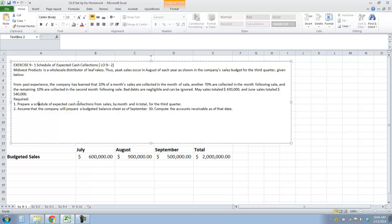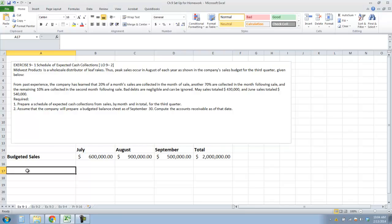Prepare a schedule of cash collections from sales by month and in total for the third quarter. Assume that the company prepared a budgeted balance sheet for September 30th, and compute the accounts receivable as of that date.